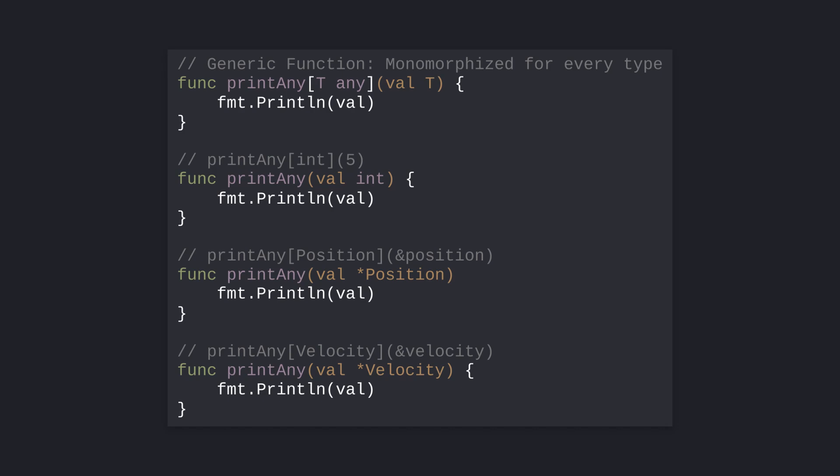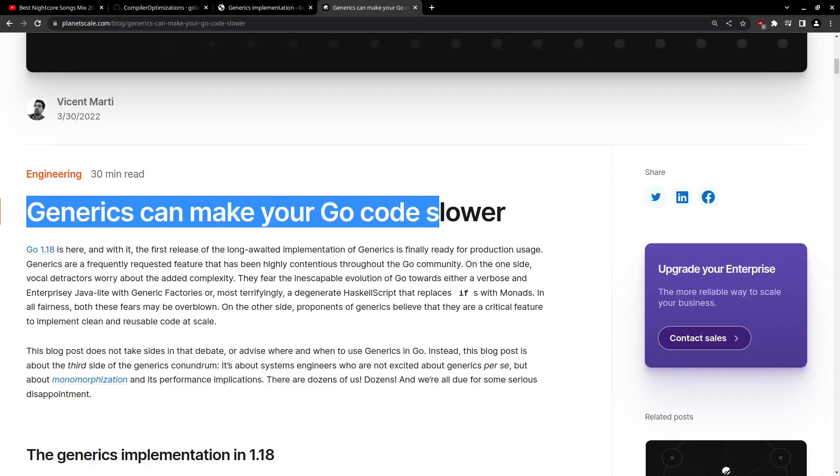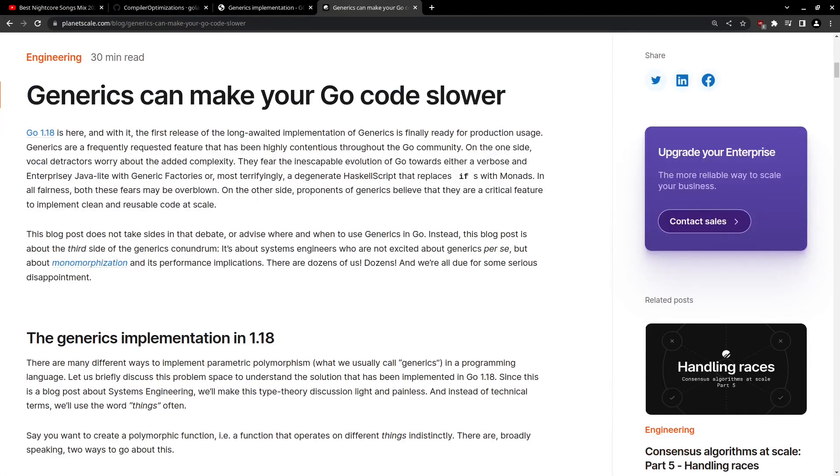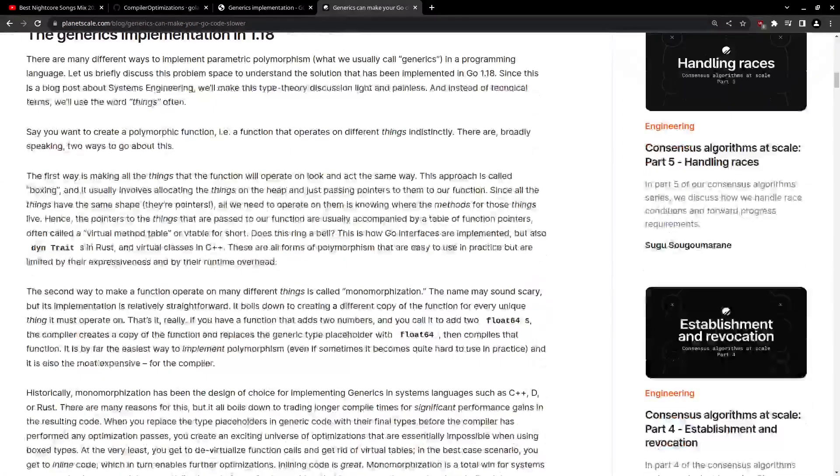The other end of the spectrum is monomorphization, which you can think of as simply copy-pasting the original function for every type implementation needed. Monomorphization leads to slower compile times because of the extra pasting, but also leads to faster execution times because the monomorphized functions are easier to inline and don't contain the overhead of GC shape boxing. I'll leave an article in the description for a more detailed explanation.